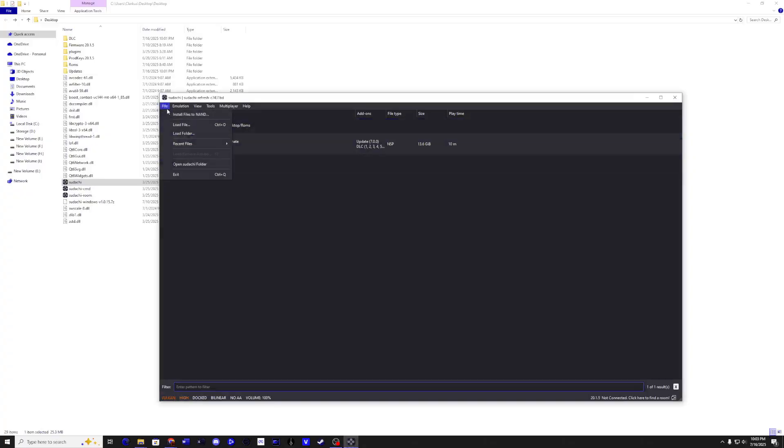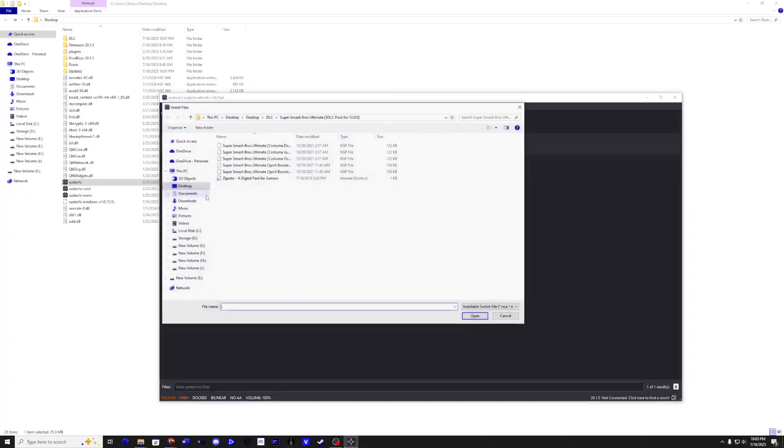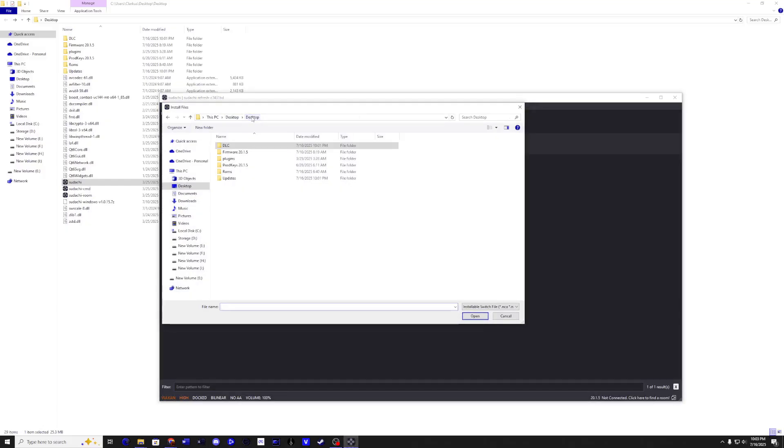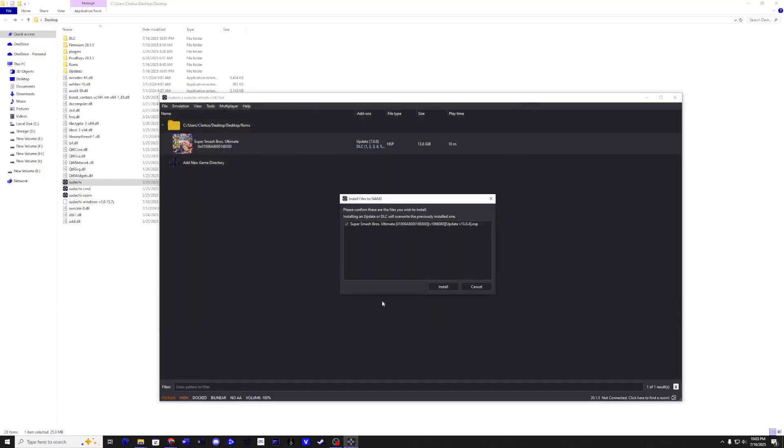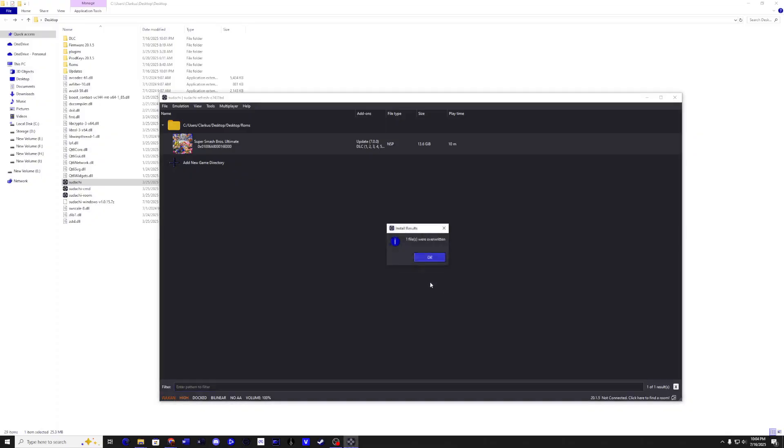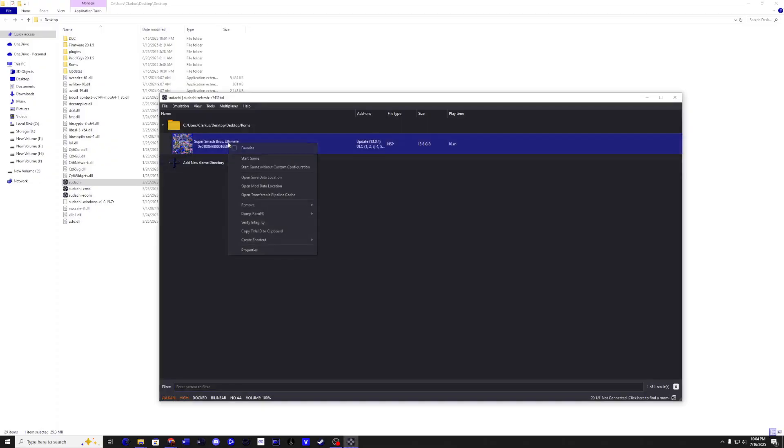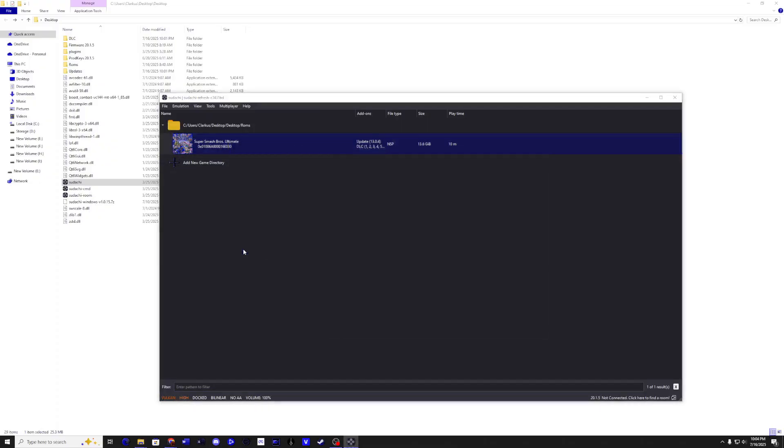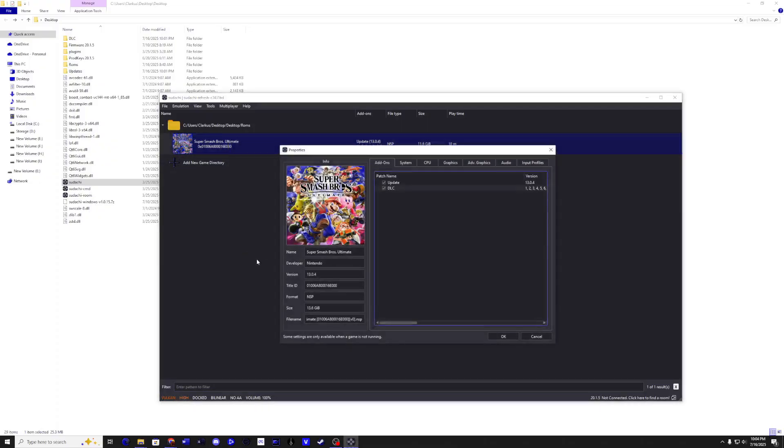Go back to File, then install files from the NAND. Navigate to your update folder and then click on your update. Install, OK, right click on the game and go to Properties. You should now see your update in all your DLC files.